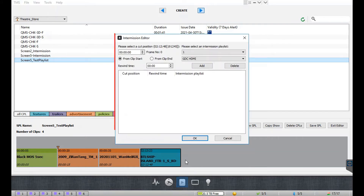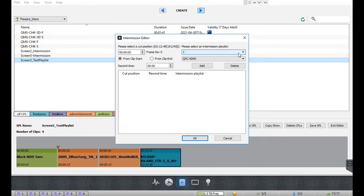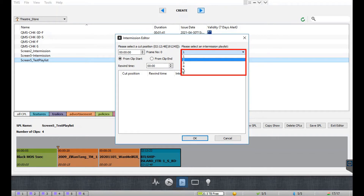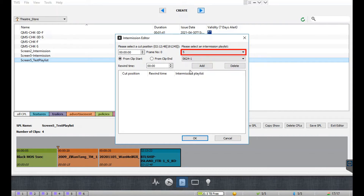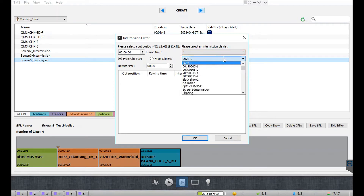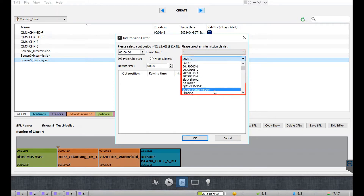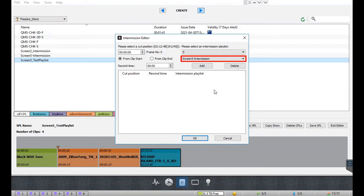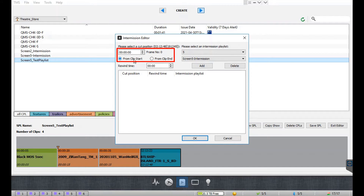The intermission editor window will be shown. From the first drop-down menu, select the screen from which you would like to import the intermission playlists. Once selected, all the available intermission playlists from that particular screen will be listed under the second drop-down menu. After choosing the intermission playlist, you need to set the preferred time code where the intermission cut position should be set for the selected feature CPL.